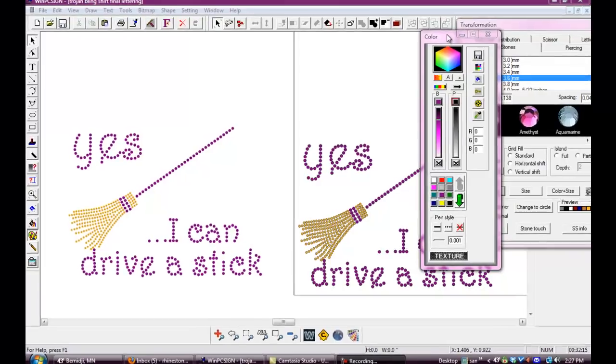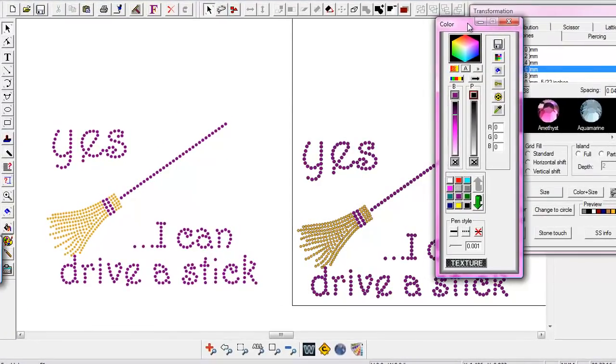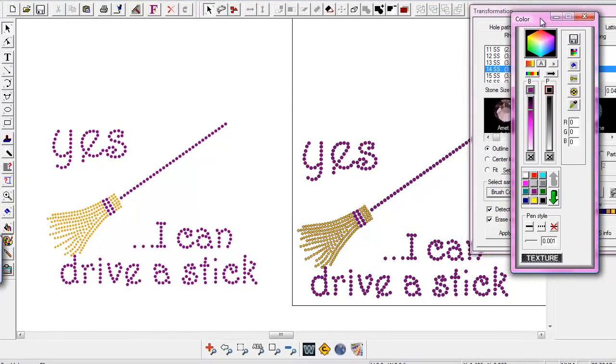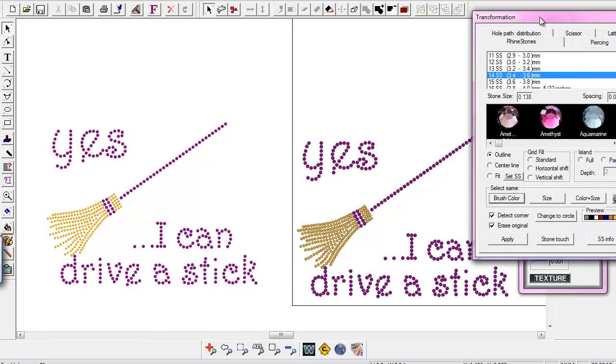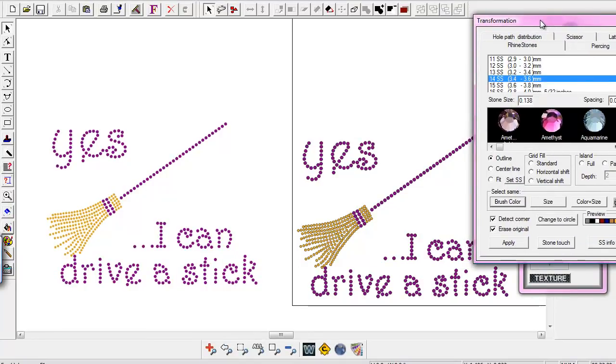Hi, this is Sandy Jo from rhinestonentemplates.com, and I have a few little things here I want to show you guys on some of the stuff if you're having some issues when you're cutting from the WinPC Sign 2012 program, or any program actually. If you're doing some rhinestone designs and your cutting isn't cutting what you actually want to have cut.